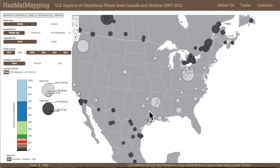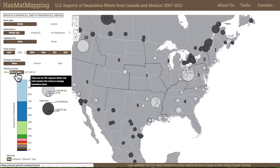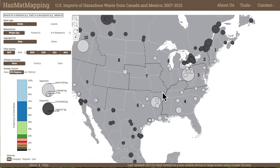Upon arriving at Hazmat Mapper, the permit manager begins visual analysis by looking for regional-level patterns in solid waste imports. She assesses that Region 6 has the second largest concentration of solid hazardous waste imports after Region 5, which covers the Great Lakes region.